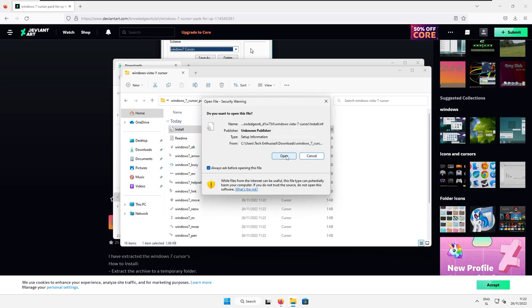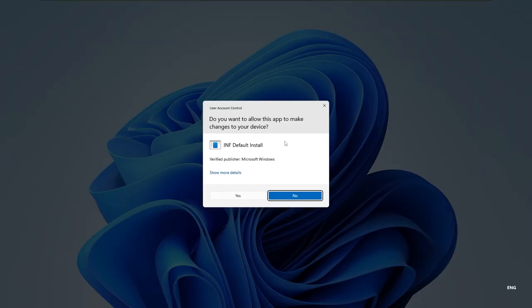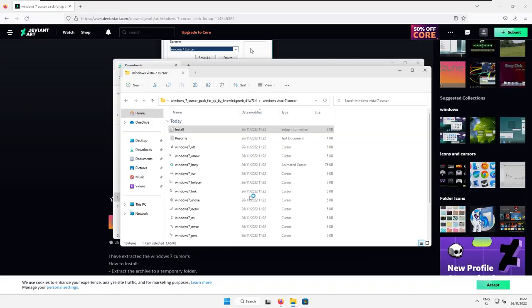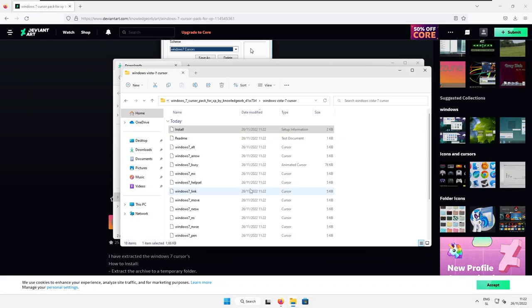And then open the installation file. Now, here, you will be prompted with the admin prompt. Select yes here. And the installation of the cursor should begin.